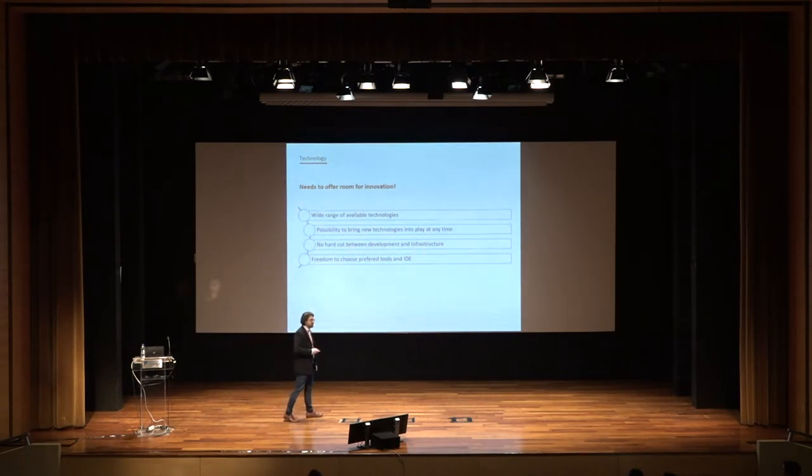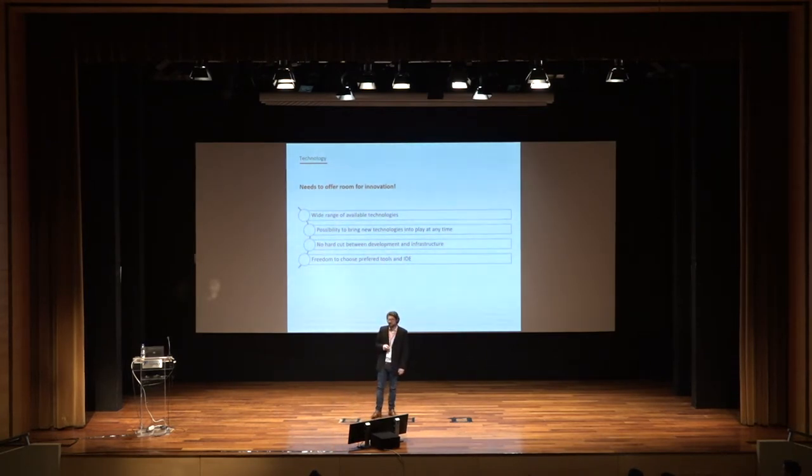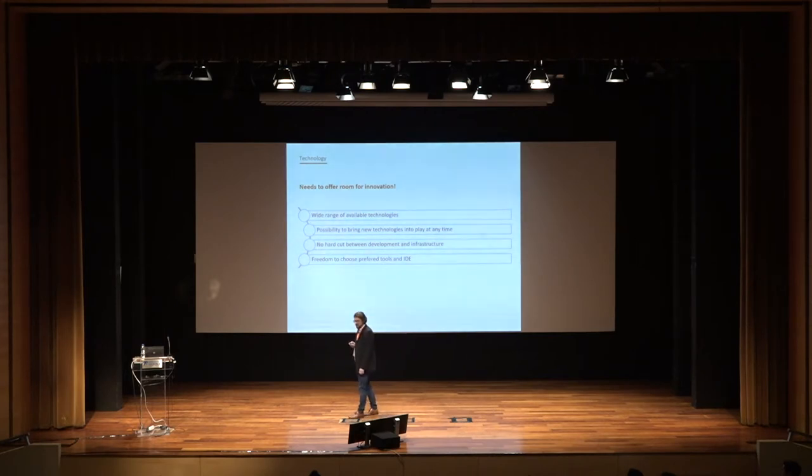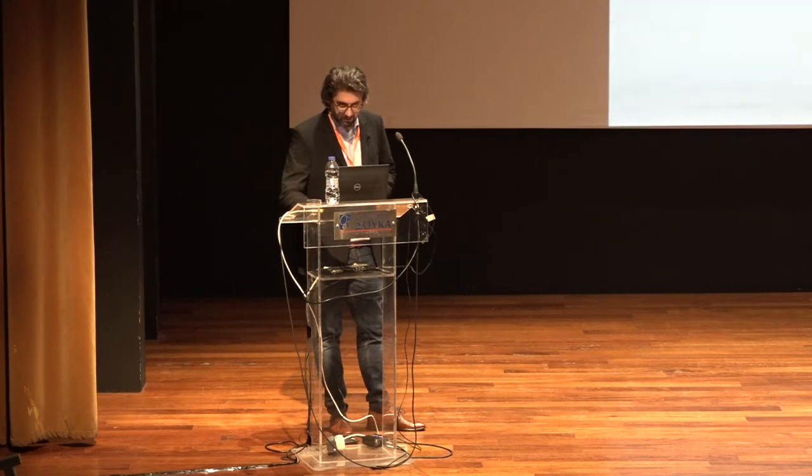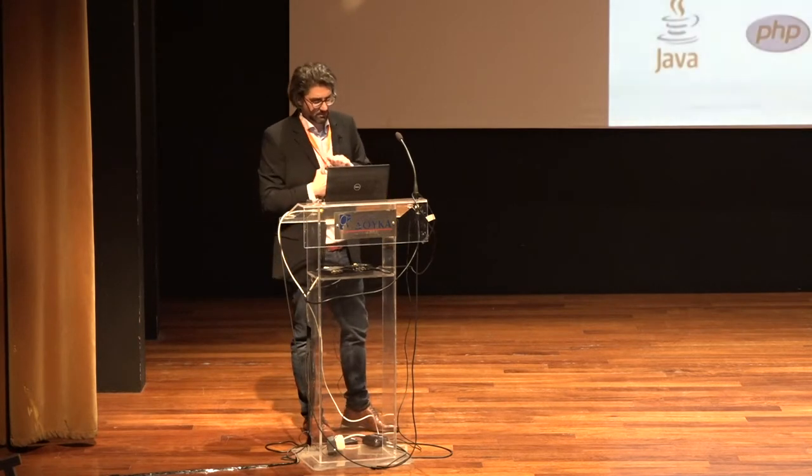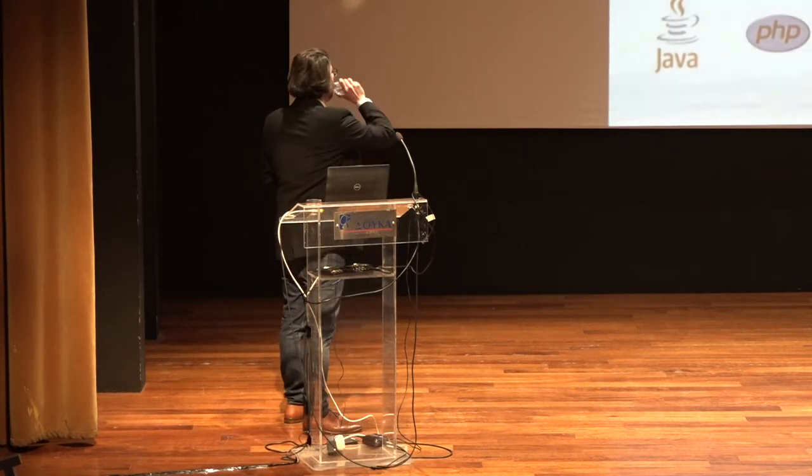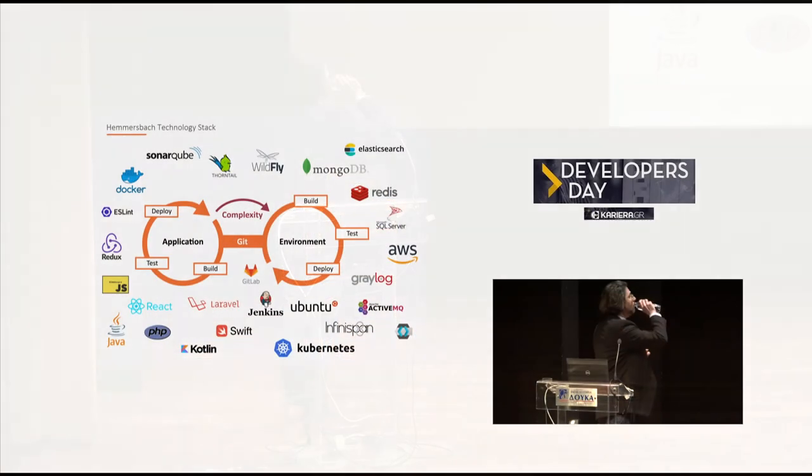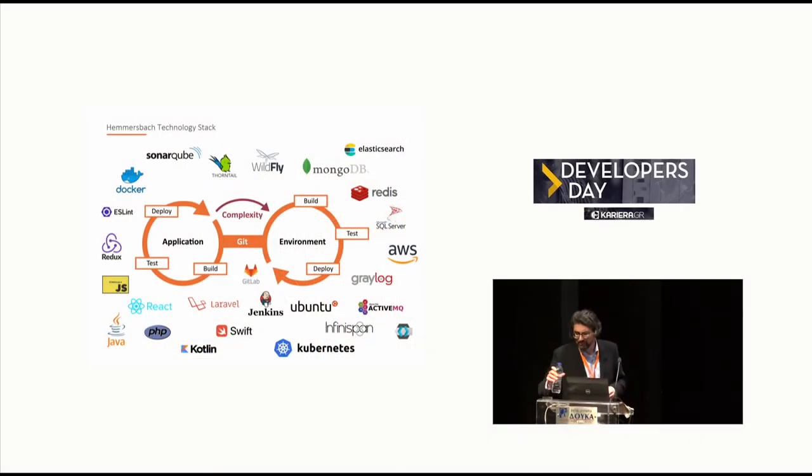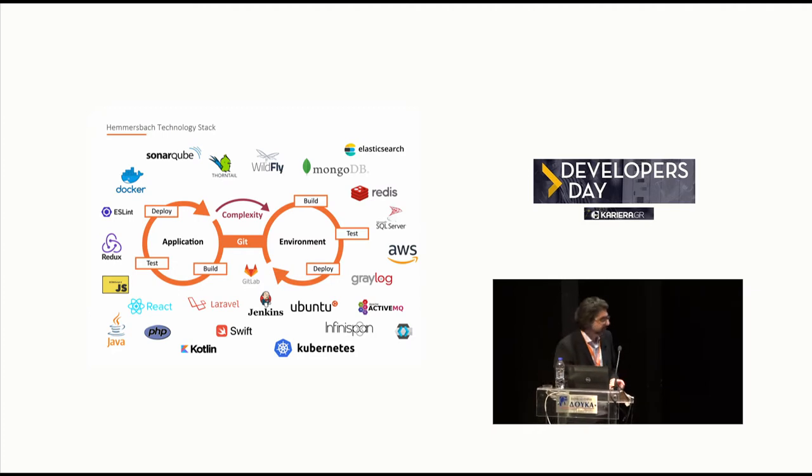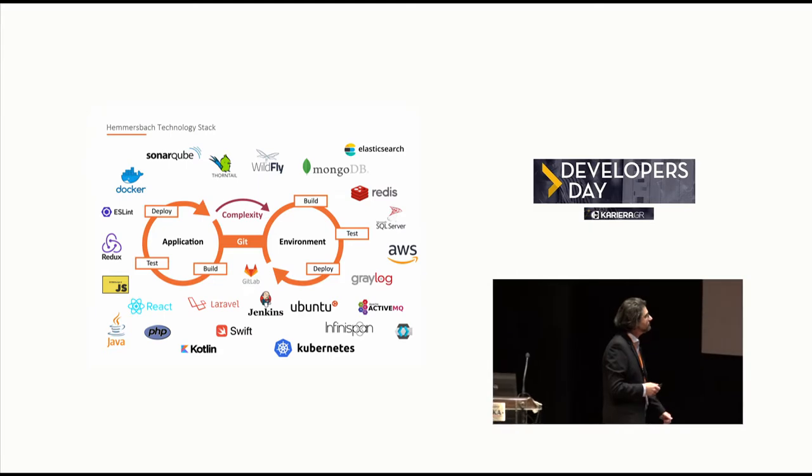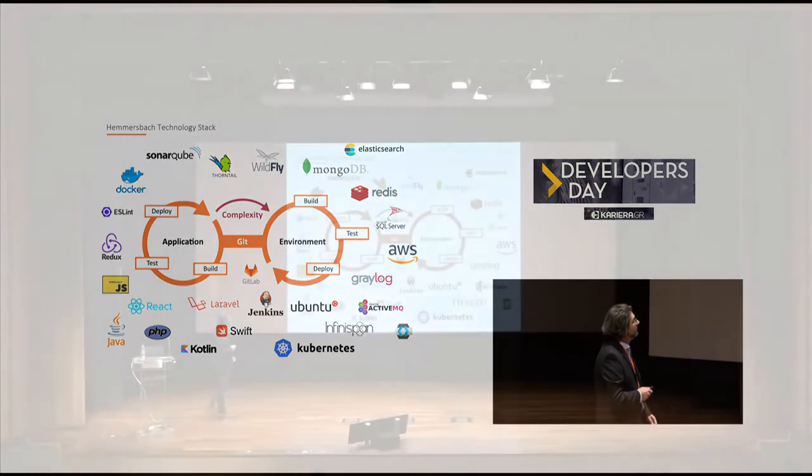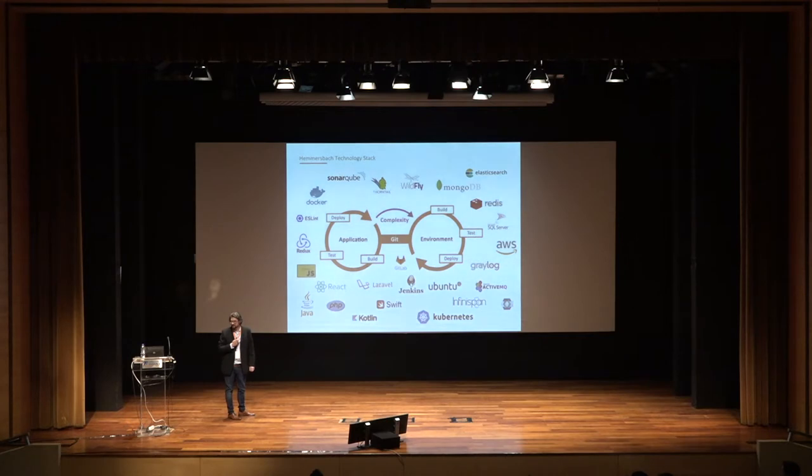Also, if there is a new technology popping up, there needs to be a possibility to bring it into play at any time. As I mentioned before, I will show you our technology range. This is what we are using at Hemersbach currently. It's not a full list. But perhaps now you're understanding why we can't have the complete technology range in one team of four guys.